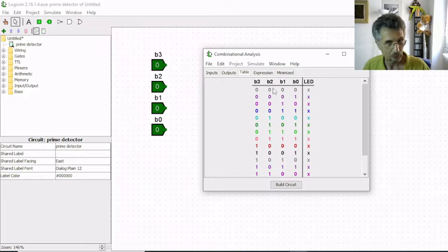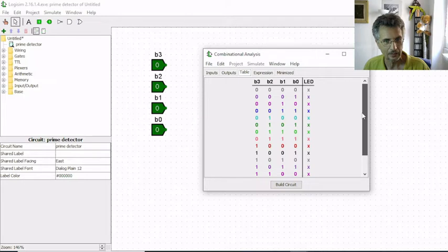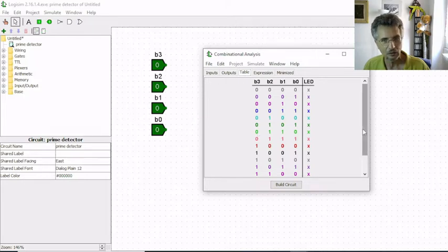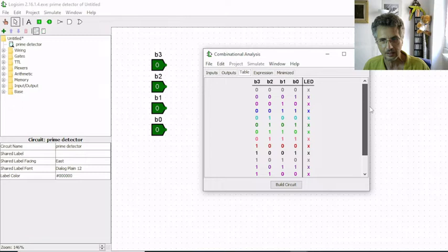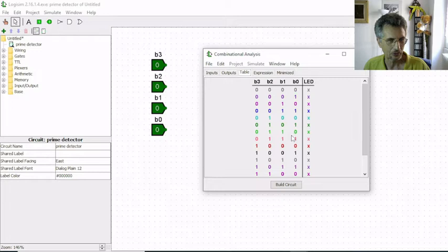The next one is 4 zeros, 4 ones, 4 zeros, 4 ones, and the last one is 8 zeros, 8 ones. So this is a very easy way to write a truth table if you don't remember the exact sequence of all the numbers.